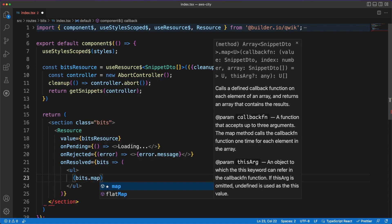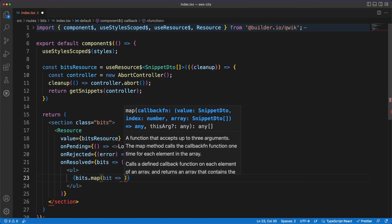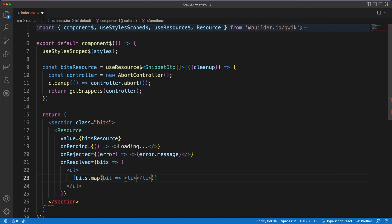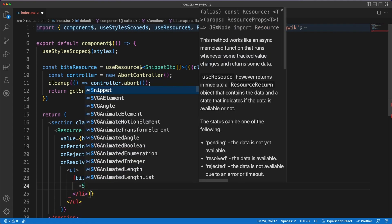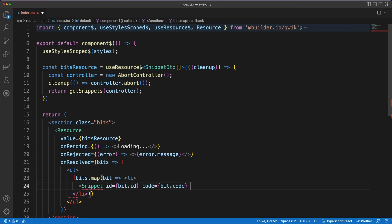When the data is received from the server, we'll simply map each entry to a snippet component, which accepts a few parameters and renders the content on the page. As a reminder, the rendering will happen first on the server, so all this information can be easily indexable by search engines as well. In this video I didn't go into all the details of building the project, but you can find a GitHub repo linked in the description.